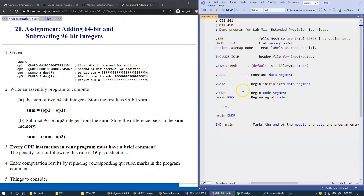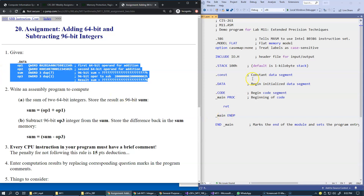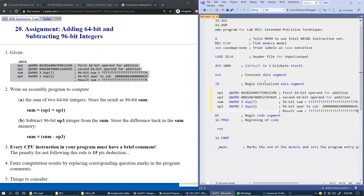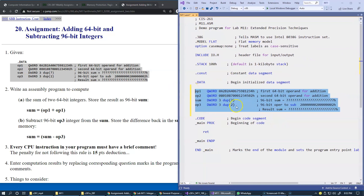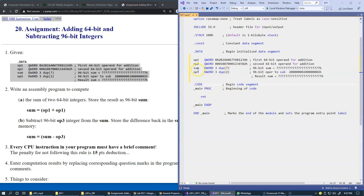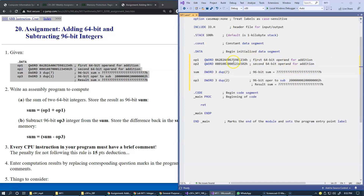Let's go back to our empty project and start coding. Step one is to take the data and store it in our initialized data segment. We have two operands — operand one and operand two — and they are quad words, so these are two 64-bit numbers with specific binary patterns.